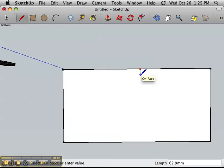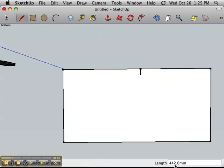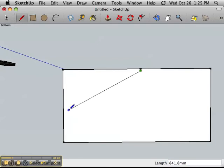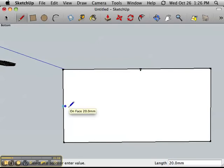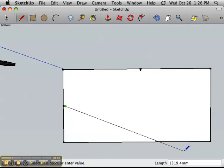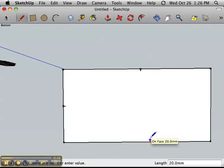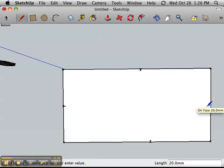So I'm just going to click here and go down. I'll push escape and I want that line to be 2 centimeters and I want to do that on every side. So you'll notice I'm drawing the lines exactly 2 centimeters or 20 millimeters.